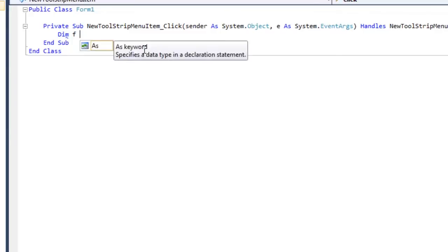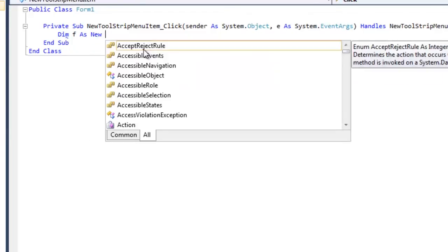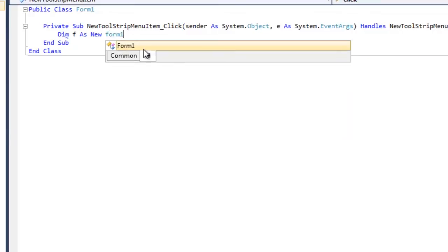And of course, you want to create that as a new form. So we're going to create that as a new form, but we need to base that form off of something. And what we're going to base it off of is that form that we're going to create. So it's Form1.